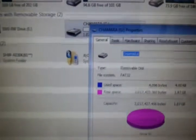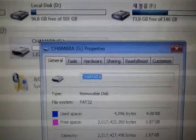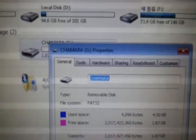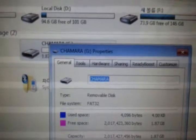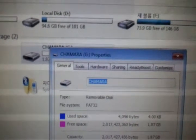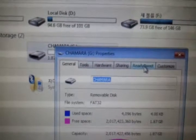For example, here we can see the tabs: General, Tools, Hardware, Sharing, and ReadyBoost. Next, we can see that we can use ReadyBoost.